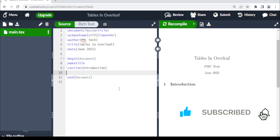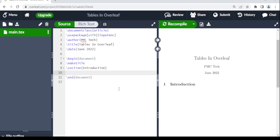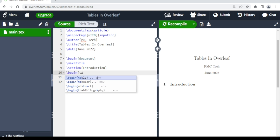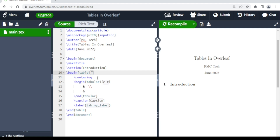Welcome back. In today's video I'm going to share with you how to add tables to your Overleaf project. To add tables, you use \begin{table} and \end{table}.